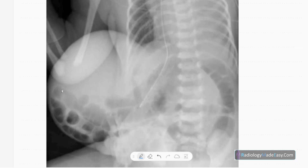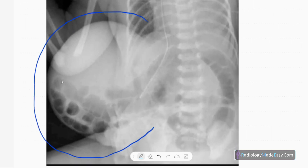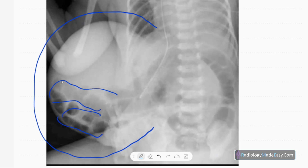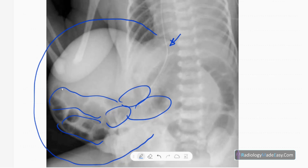This is another babygram. You can see a large rounded opacity projecting from the abdomen with bowel shadows visible within it. The NG tube is on the right side, suggesting the stomach is herniated into the sac. This is omphalocele, which can be seen in Down syndrome.